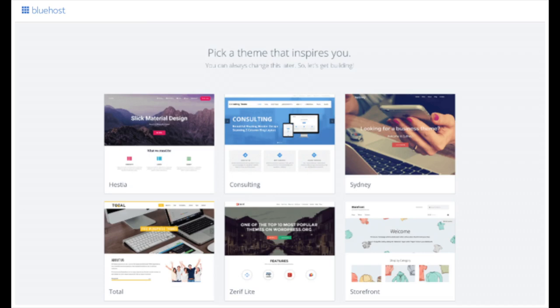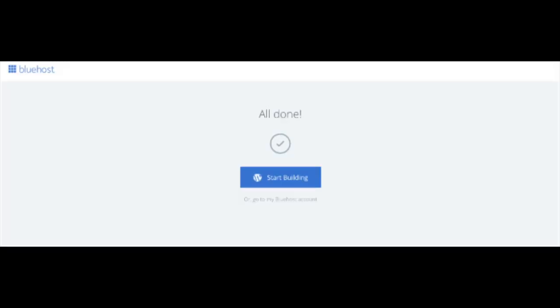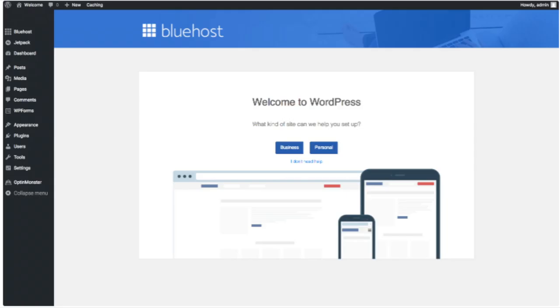If you choose a theme now, you can always change it later without any problem — I'll be going over this in more detail later in the video. Once you choose your free theme or click skip this step, you'll see a page stating 'all done.' Click the button that says start building to start building your blog on WordPress. Once you click that and log in, you'll be at the WordPress dashboard. It'll ask you a few questions; if you don't need help just click the 'you don't need help' option.